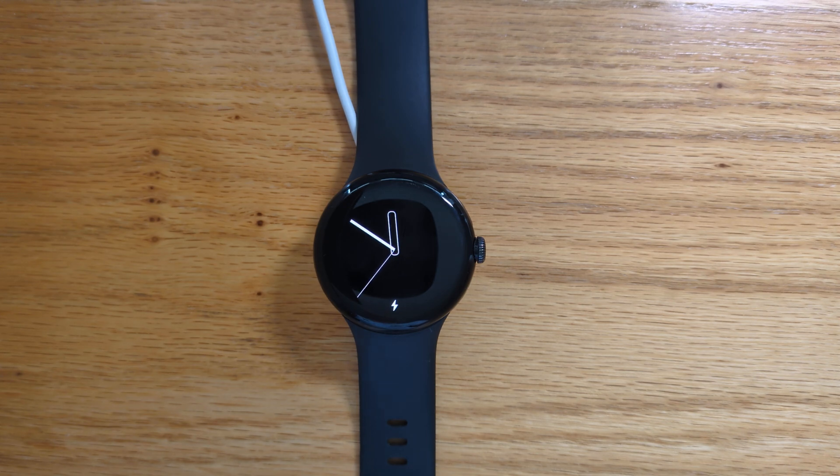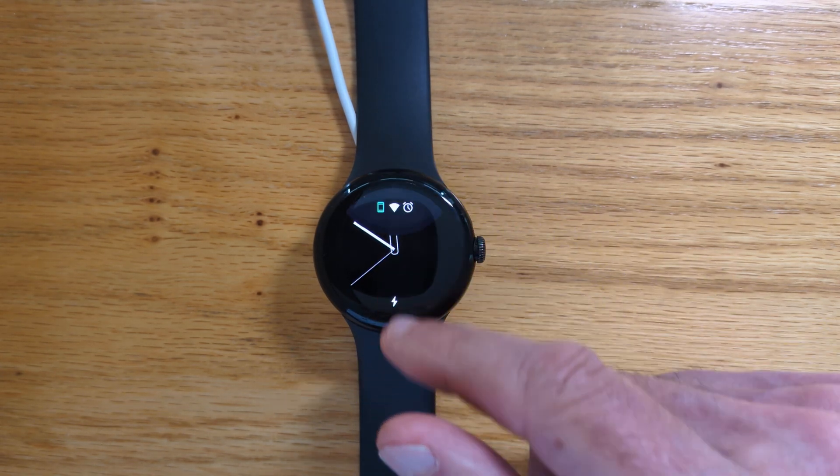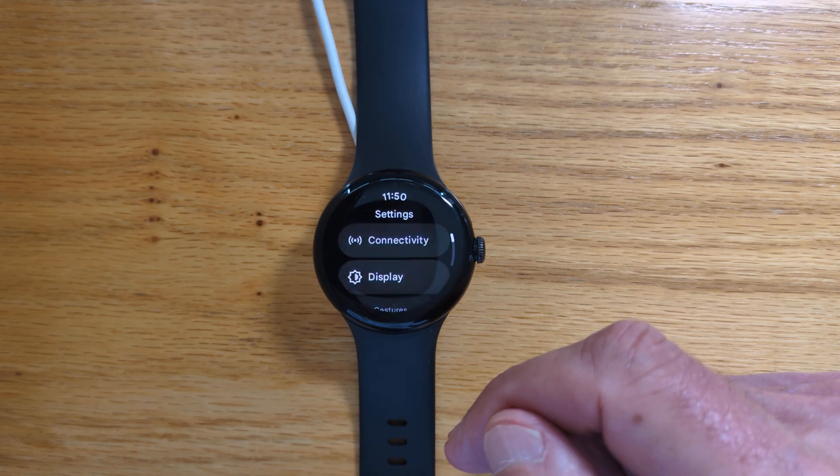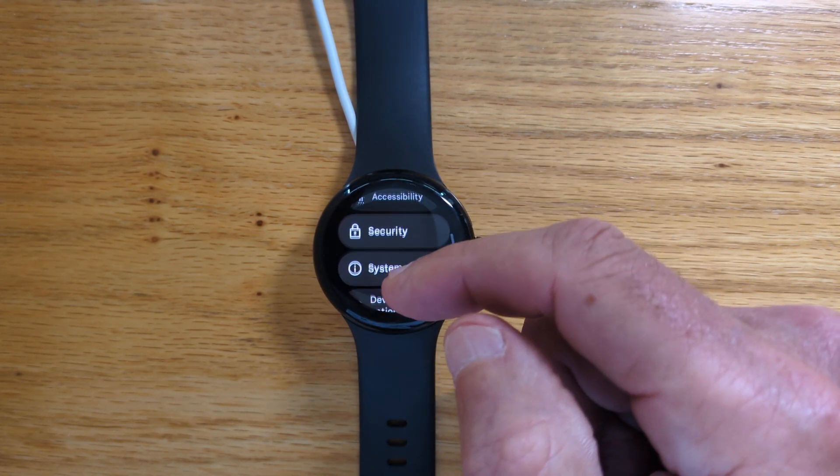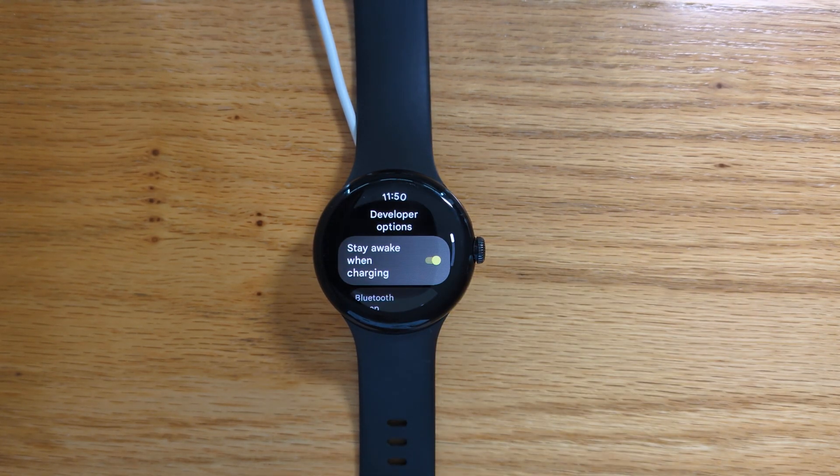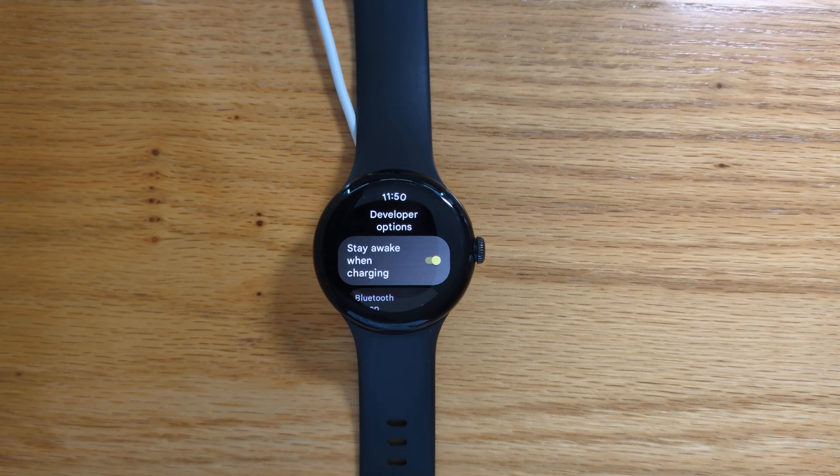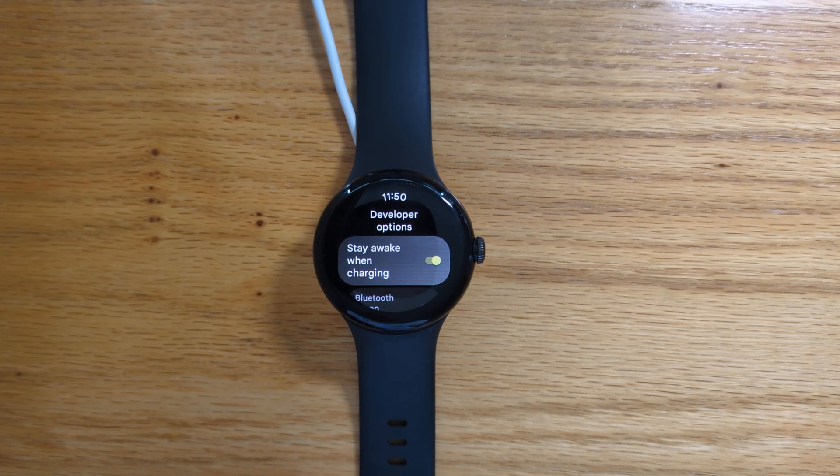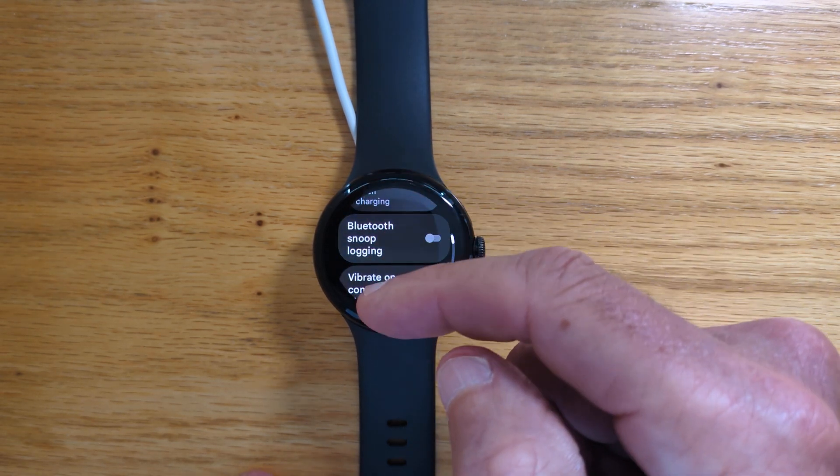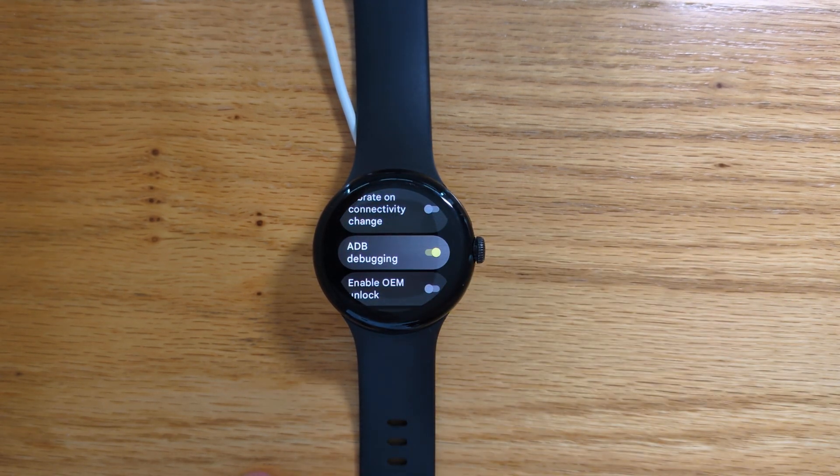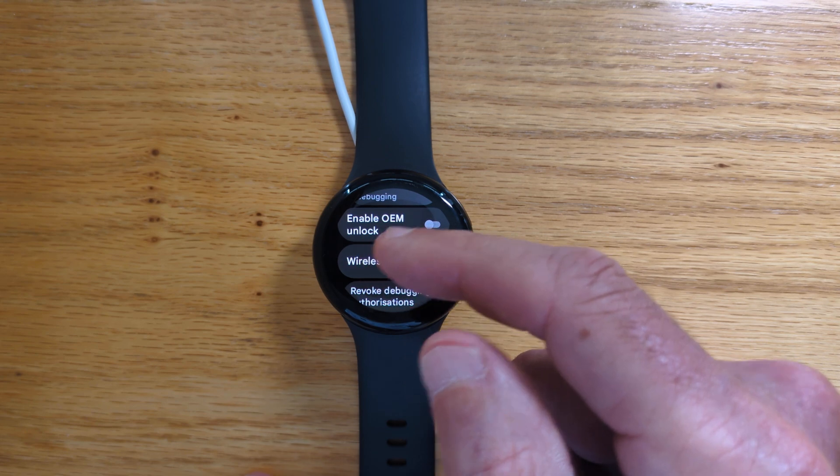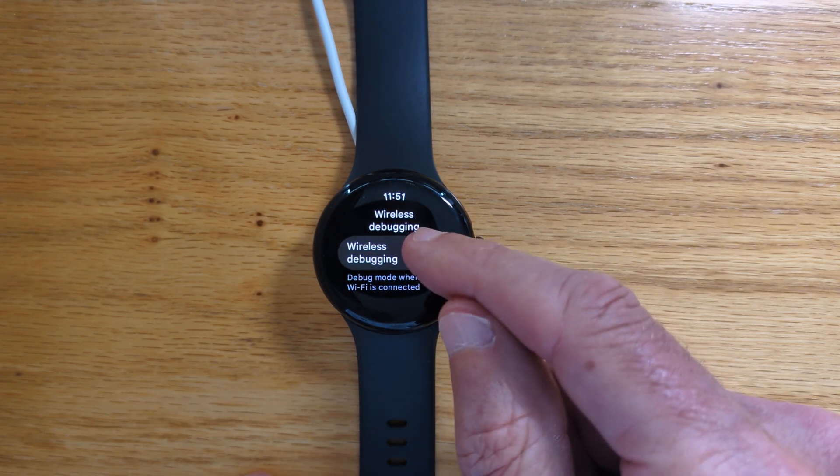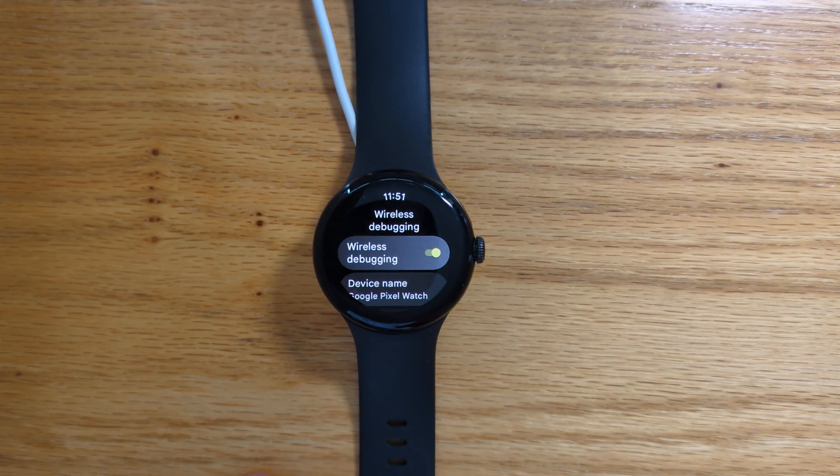So first let's set up the watch. Let's go to settings and developer options. If you don't have developer options, Google how to enable it. It's very easy. Now I recommend that you connect your watch to a charger and enable Stay awake when charging. Turn on ADB debugging and turn on wireless debugging.